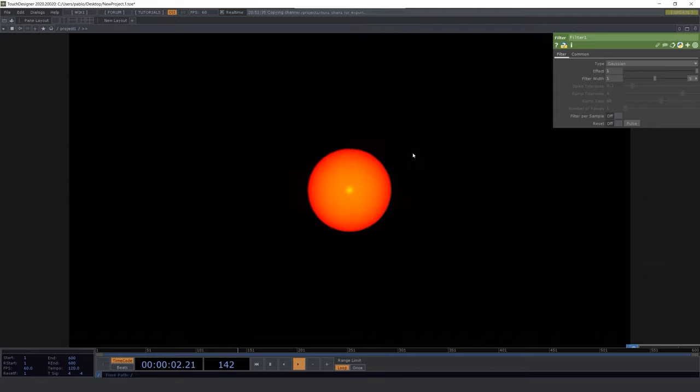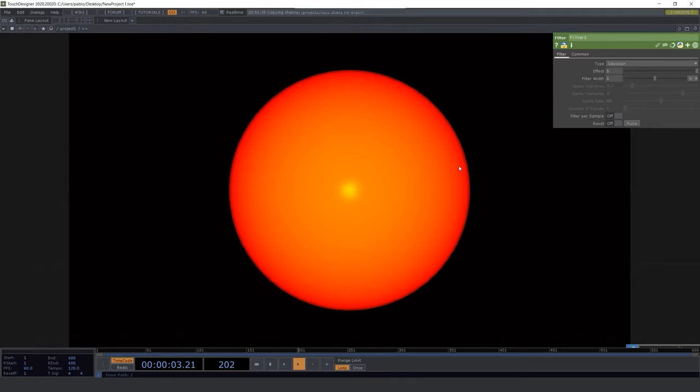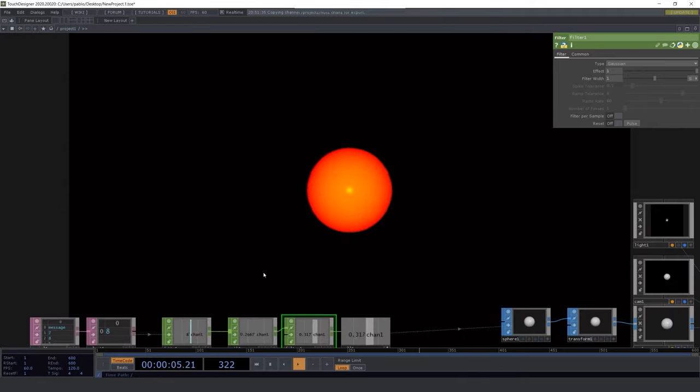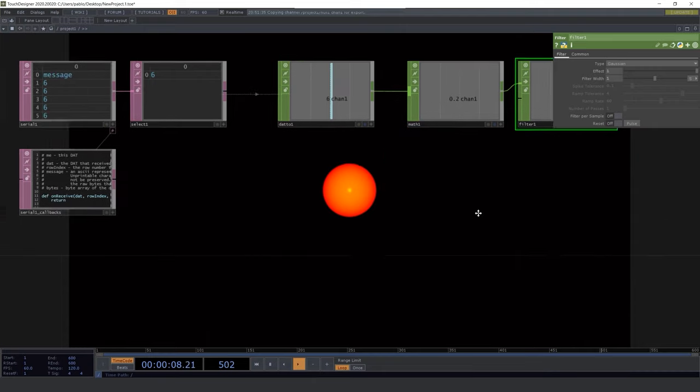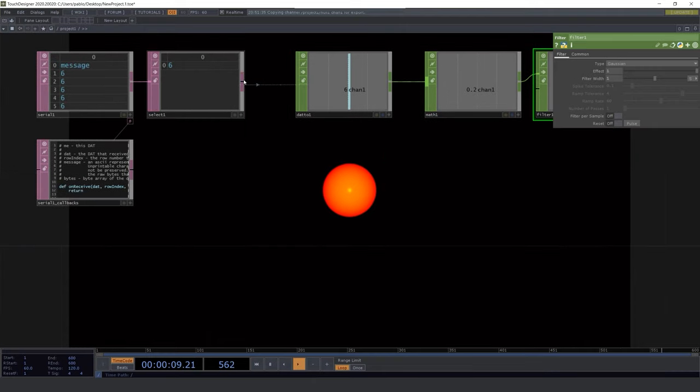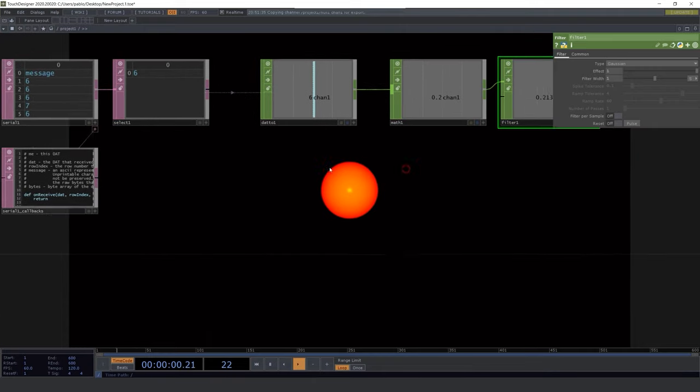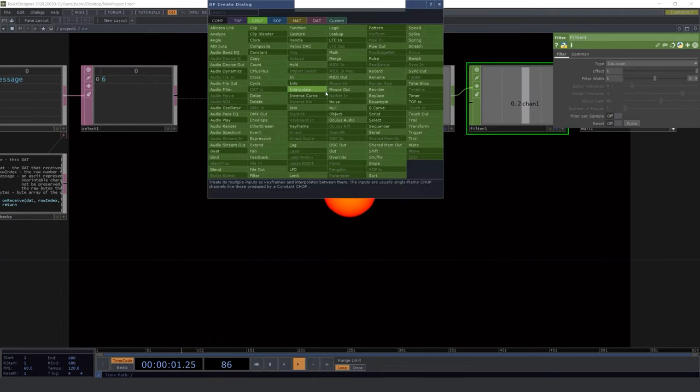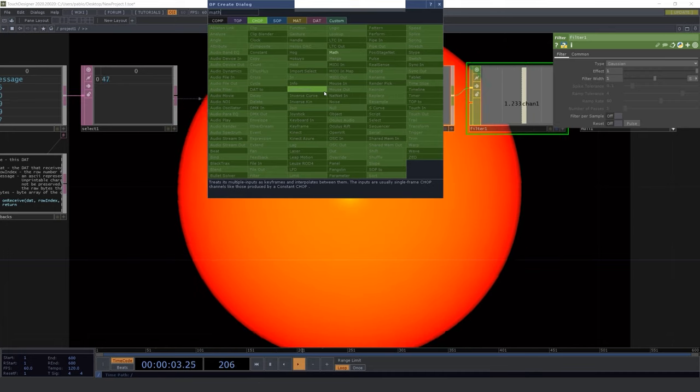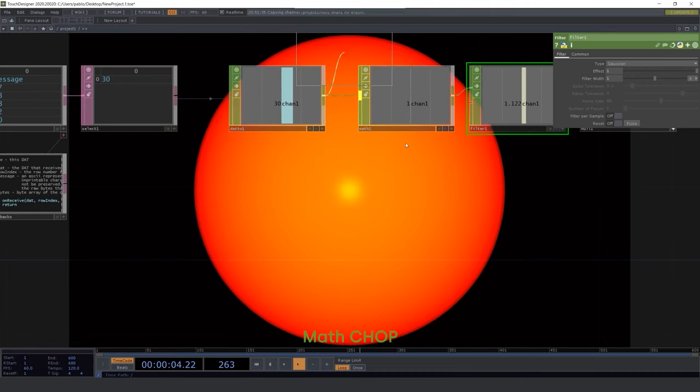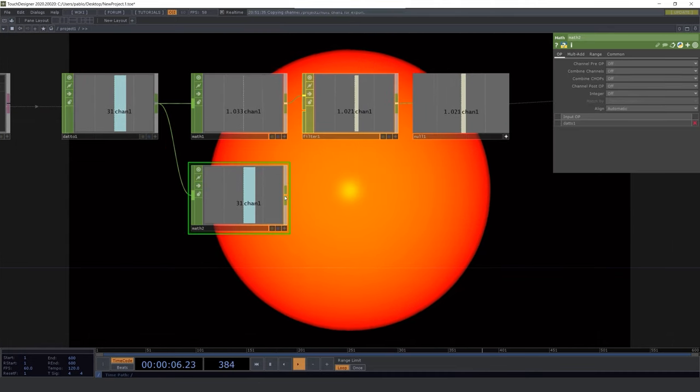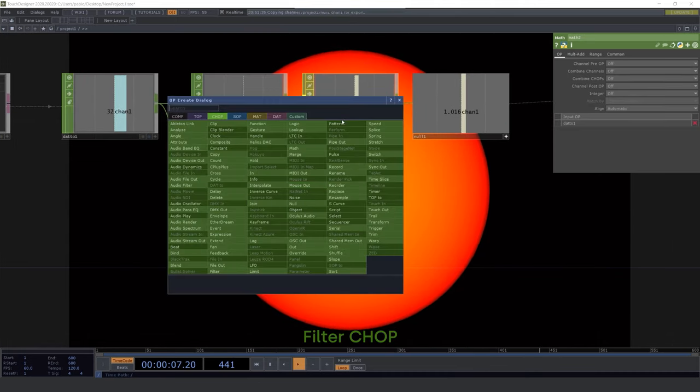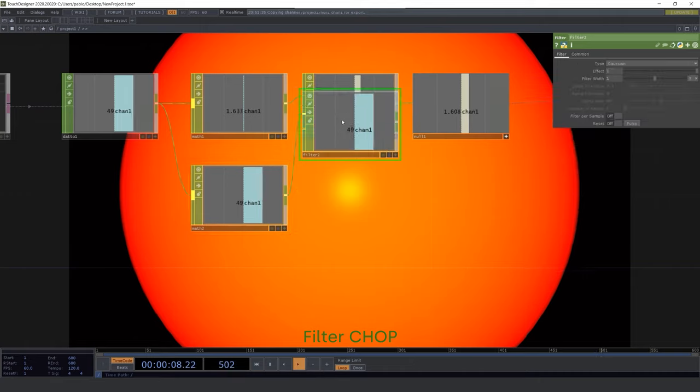Another thing we can do is to control the position of the sphere. So middle click to create a different chain and pick another math CHOP. Do the same with the filter and the null CHOP.